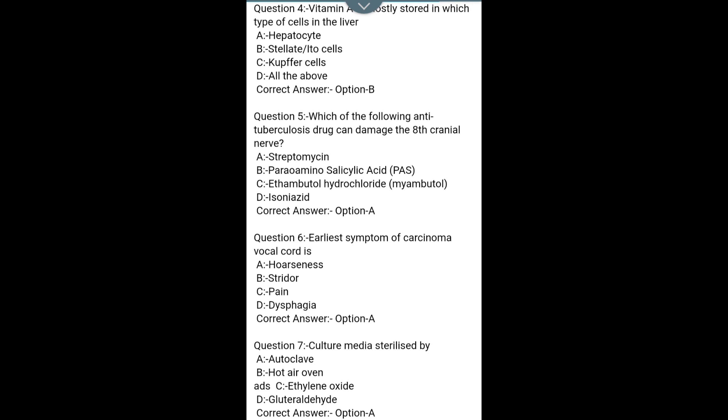Question 6. The earliest symptom of carcinoma of the vocal cord is: A. Hoarseness, B. Stridor, C. Pain, D. Dysphagia. Correct answer: Option A — Hoarseness.